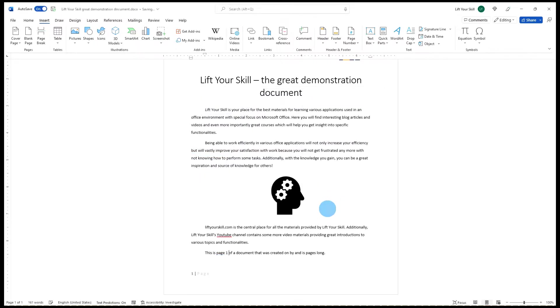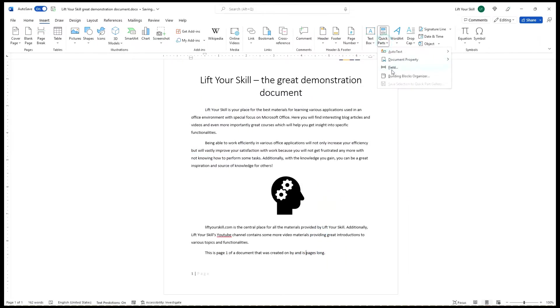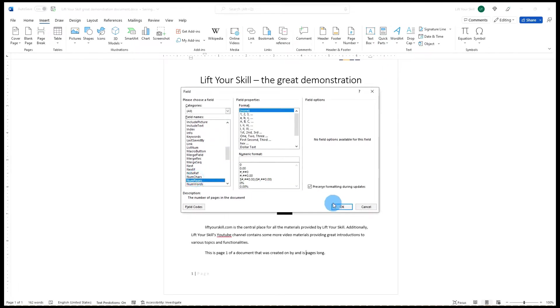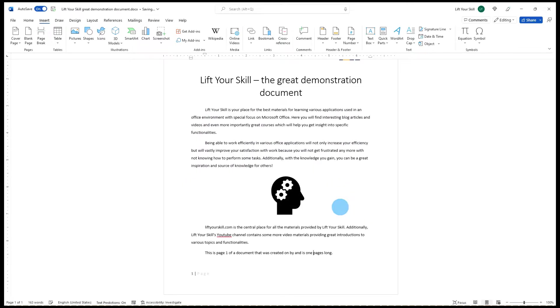Similarly, if you want to show the total number of pages in your document, just pick NumPages from the list. Please note that in both cases you can also define the format in which the page number or the total number of pages is supposed to show.